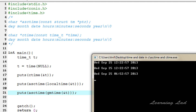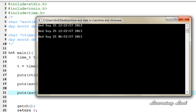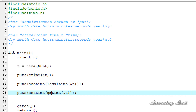So that's it — this is how we use asctime and ctime in C. Thank you for watching, don't forget to subscribe to my channel and like my Facebook page at facebook.com/learninglad. See you in the next tutorial.